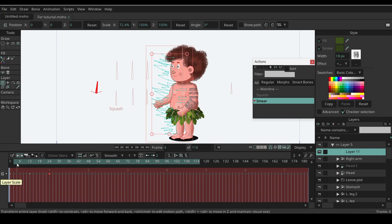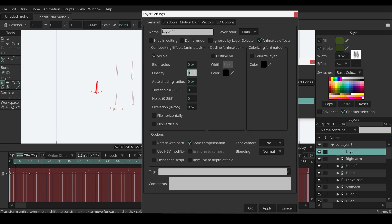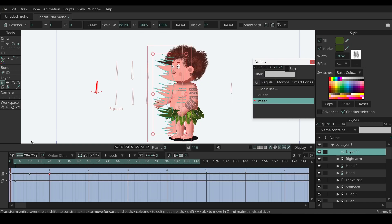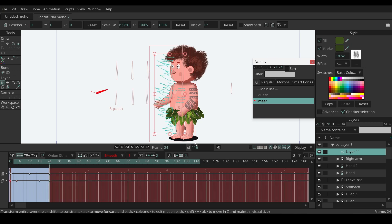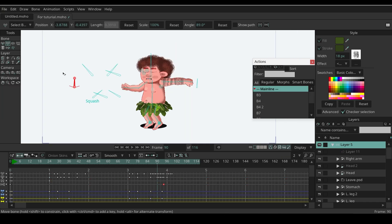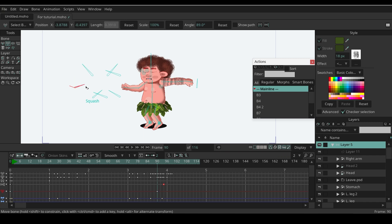Now click on smear action and increase the opacity to 100. Copy and paste that keyframe. Copy 0 opacity keyframe and paste it at frame 24. If I turn on the smear effects, you can see it looks crazy.